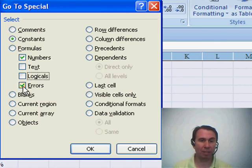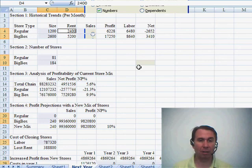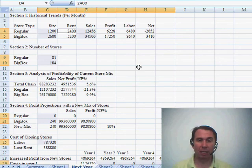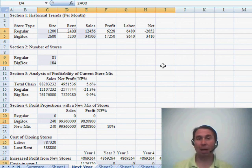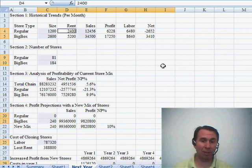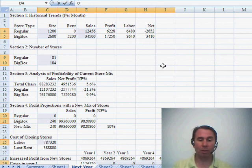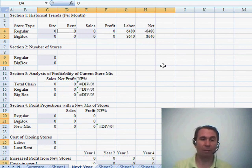So I'm going to uncheck Text, Logicals, and Errors and click OK. Now, it's very subtle here in Excel 2007 to see which items are selected, but in fact all of the input cells are now selected. I have a couple of options. I can press the Delete key to clear those, or if I just want to zero them all out, I'm going to do 0 and Ctrl-Enter.